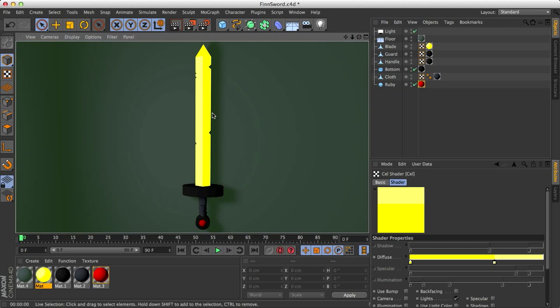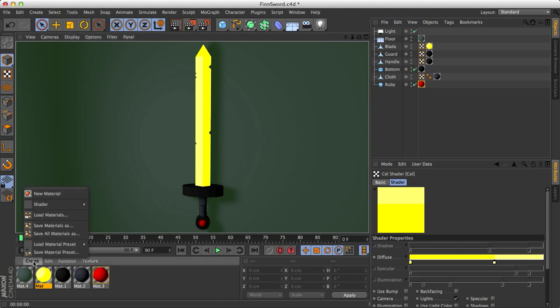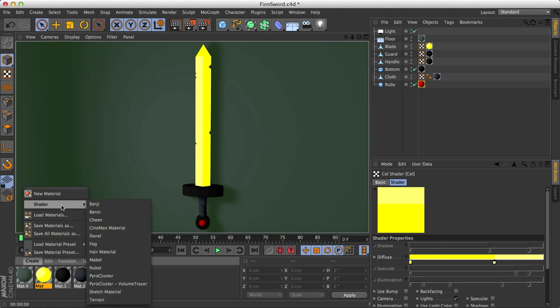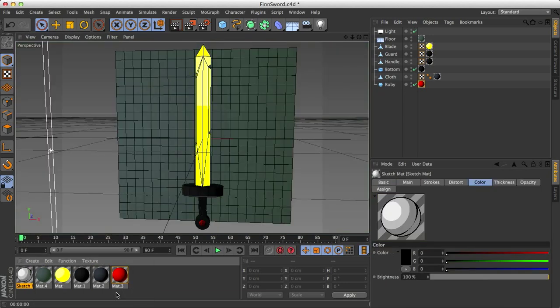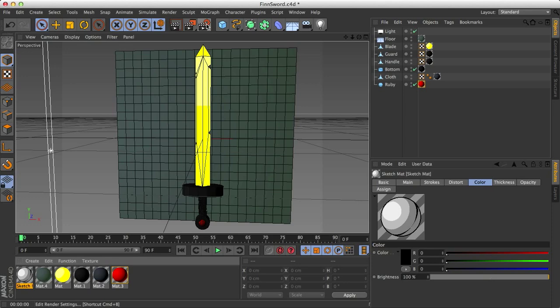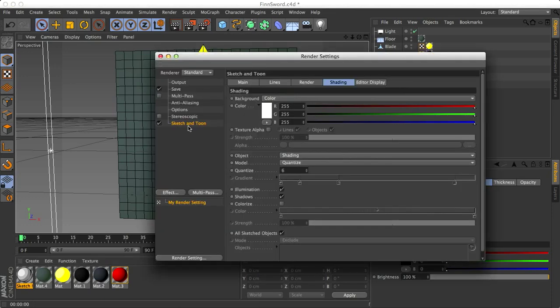But we're still missing the outlines. And to do this, we have to create a shader. So go down here, create, and instead of new material, select shader and sketch material. And what this does is it changes a few settings. First of all, it creates the sketch material object. Then it creates, in the render settings, a sketch and toon, as they call it.